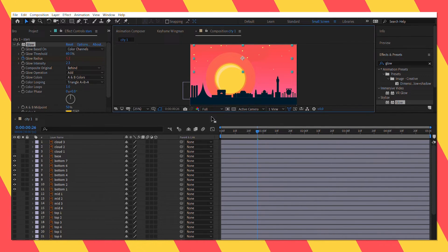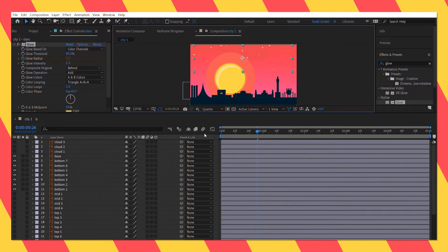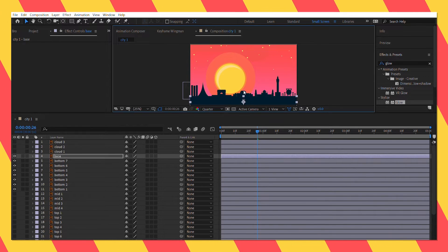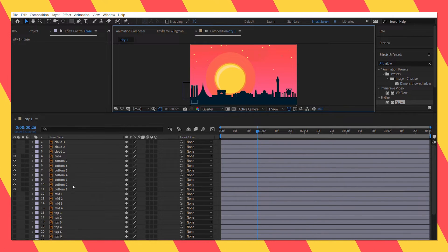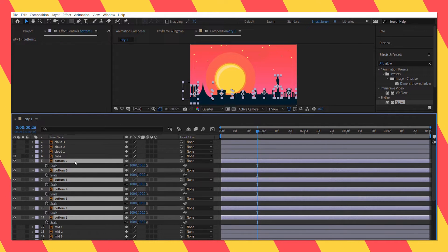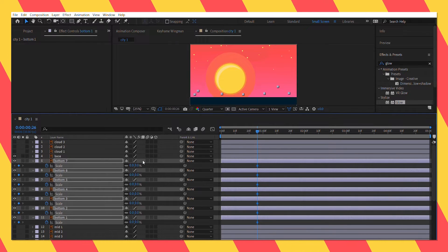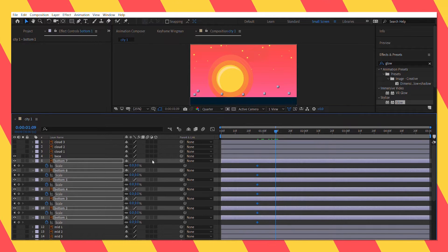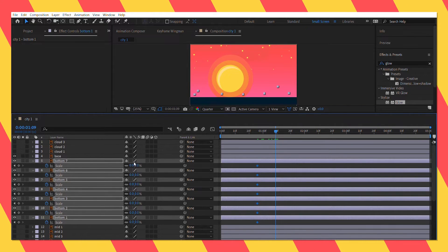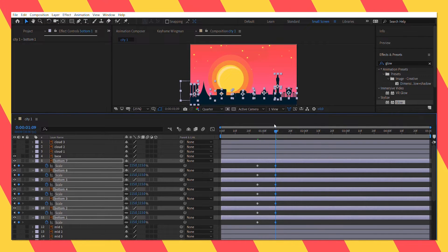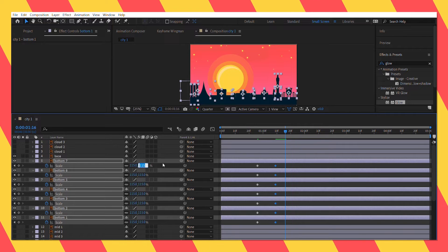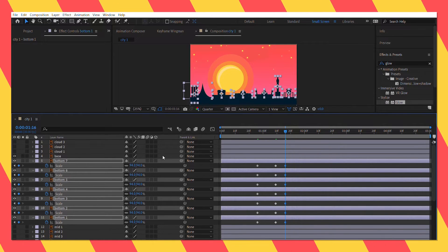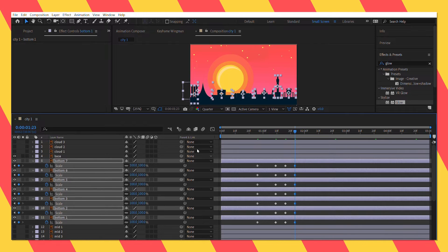Now let's unhide the bottom layers 1 to 7 to animate them. I am going to select all of them and going to animate their scale properties. With a bit of overshoot just like the previous one.